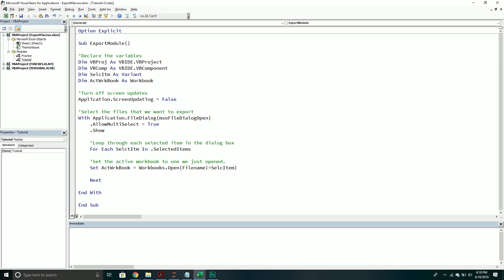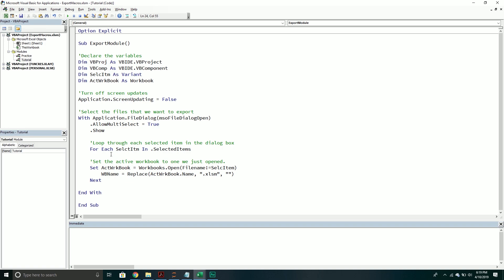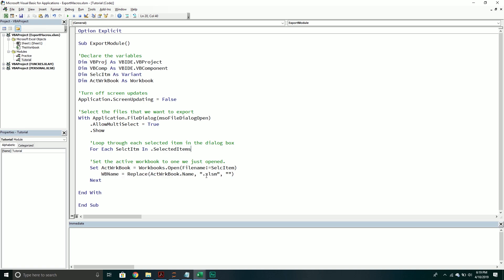Next, we declare a new variable called workbook name. We take the ActiveWorkbook.Name and replace the XLSM extension — changing it to just the base name. The reason is I need a naming convention for each file, so I know which workbook it came from. I can't have the file extension as part of the name or else things get corrupted. So I'm just taking the workbook name and removing that file extension, making it easier to use later when naming the exported macro.